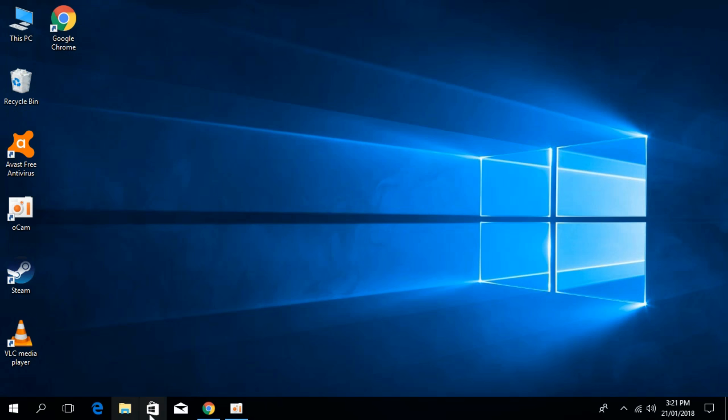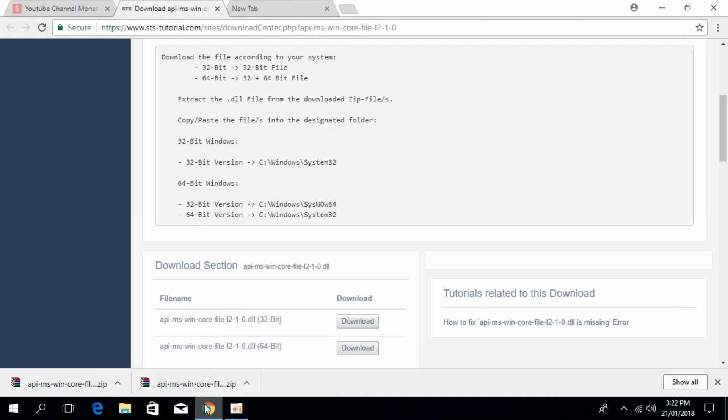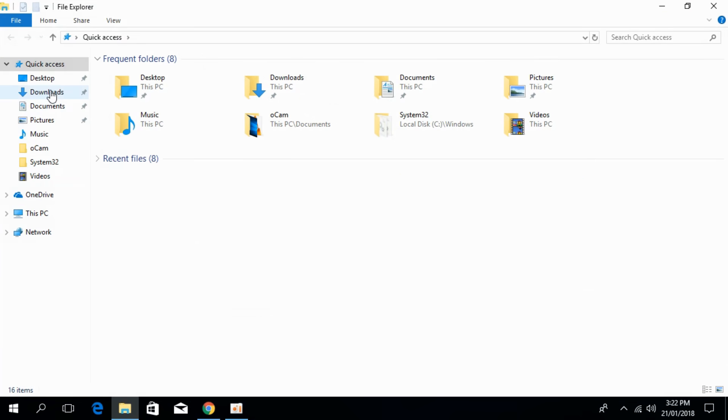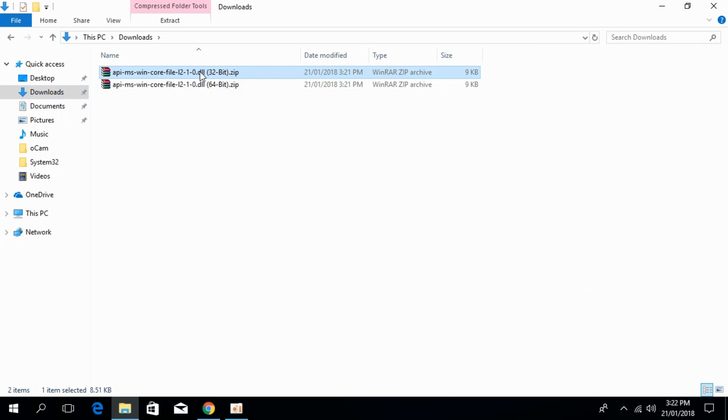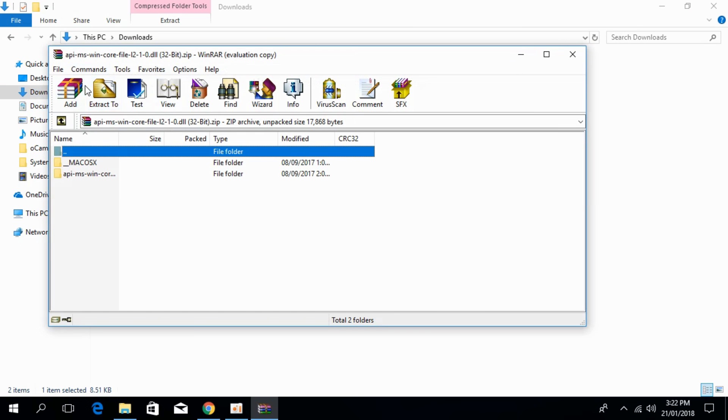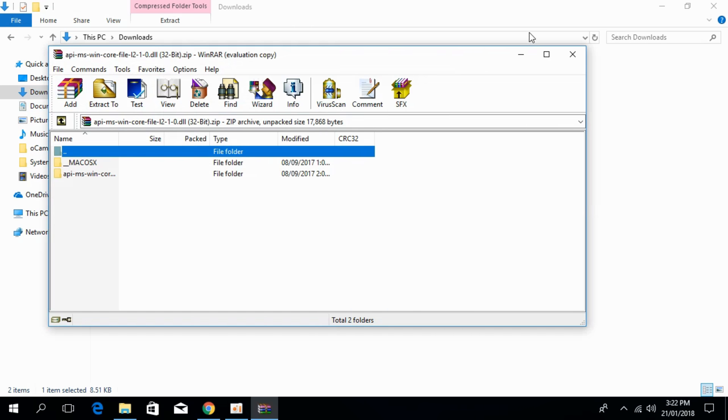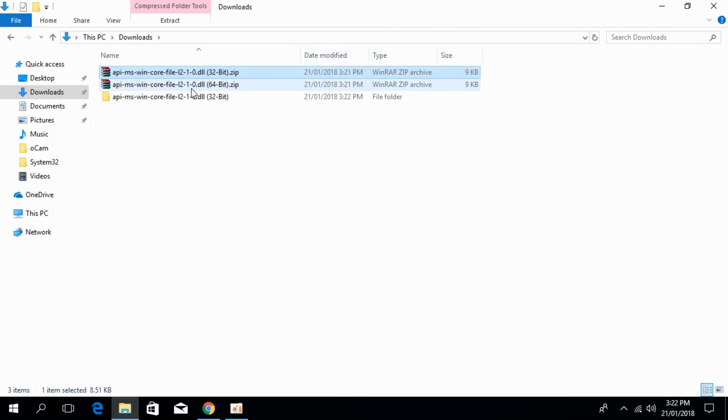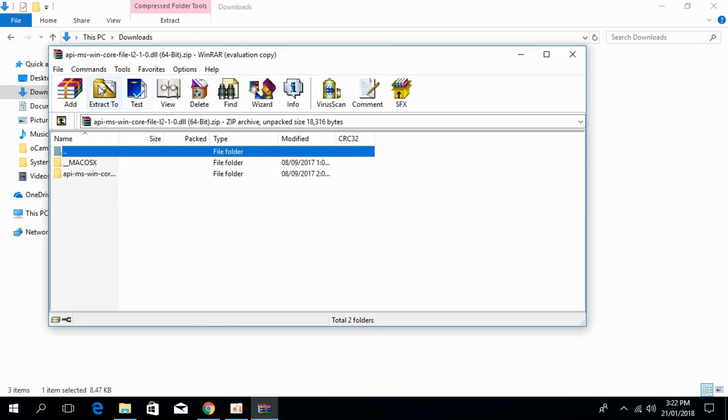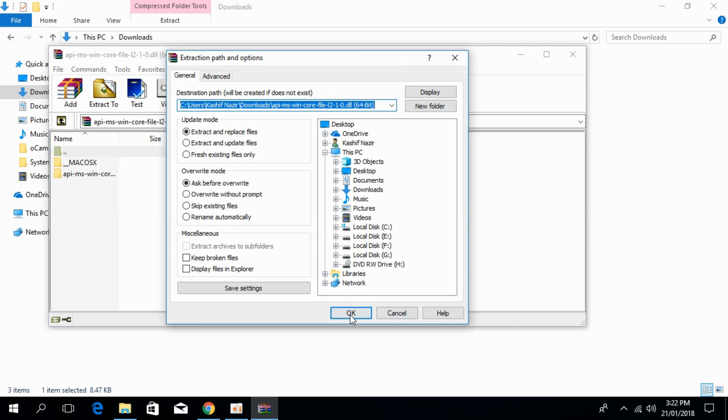After that, go to your download section where you have downloaded both files and extract both the files.